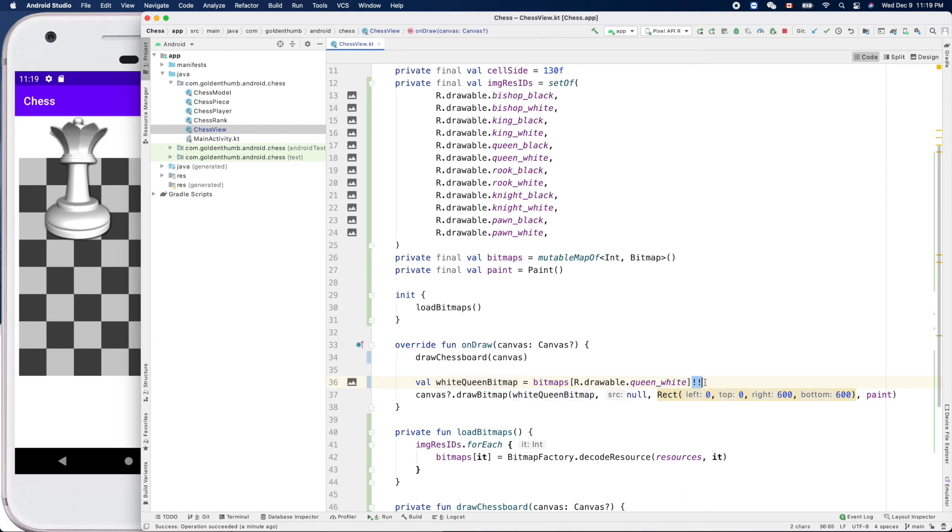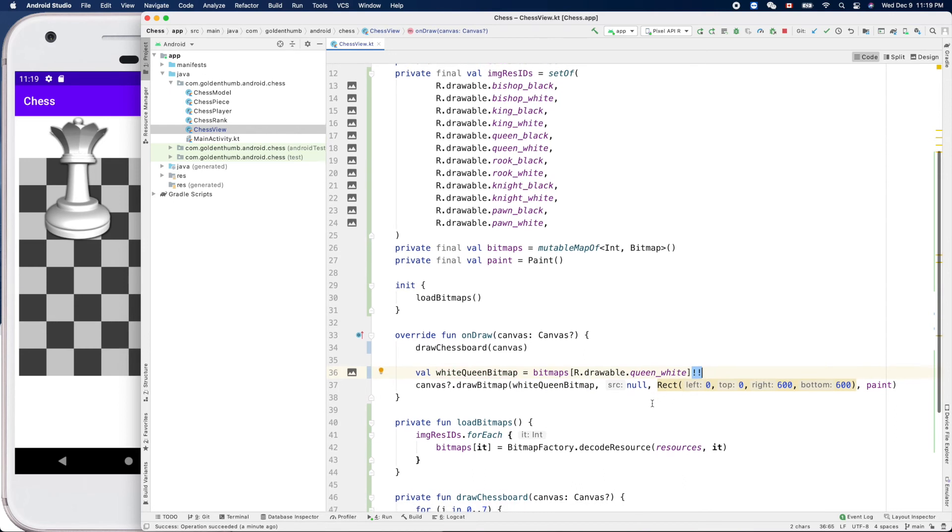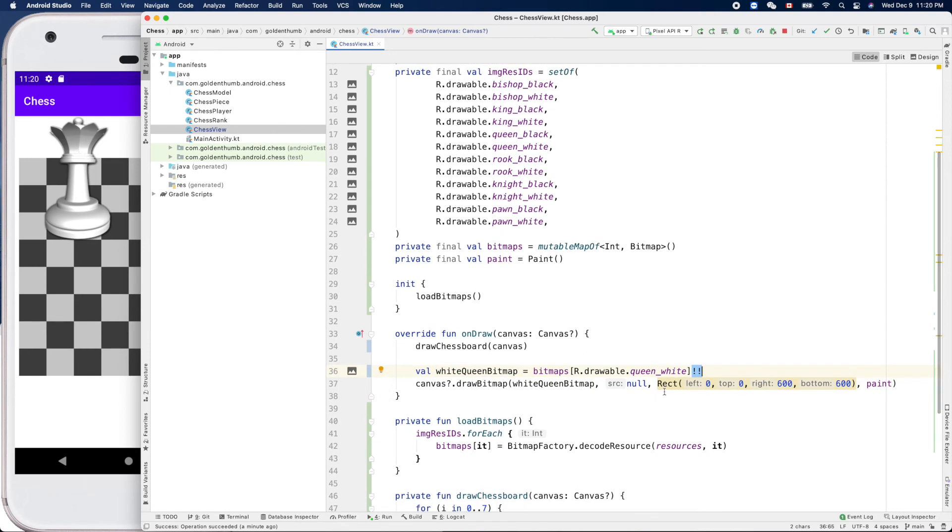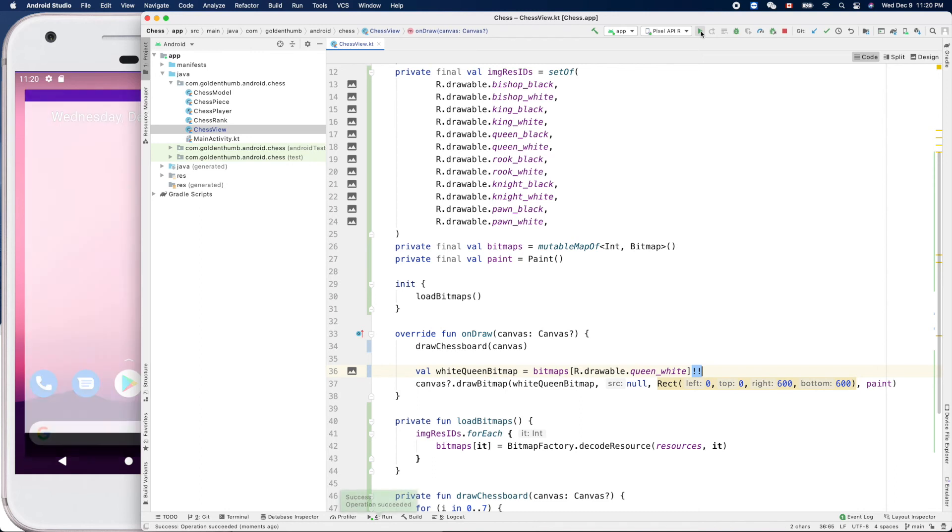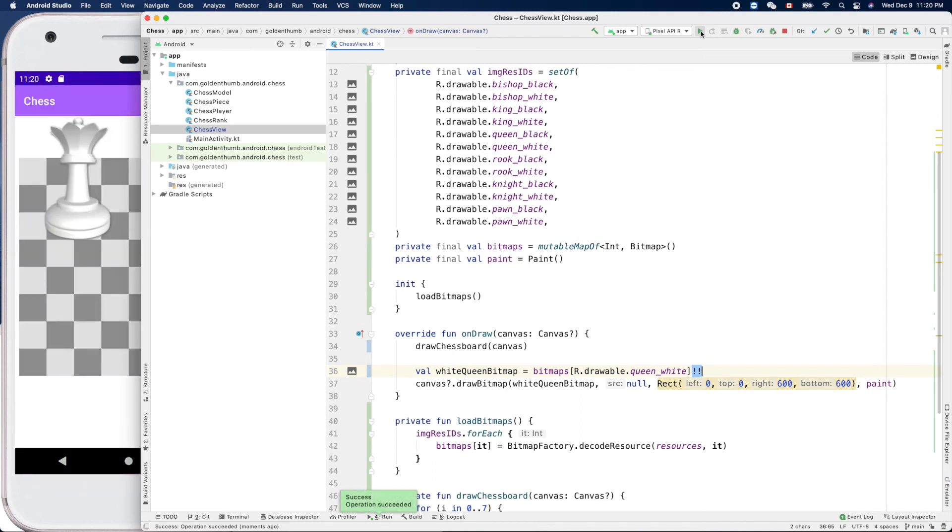Now let's try it. Okay. So let's change this one to black.